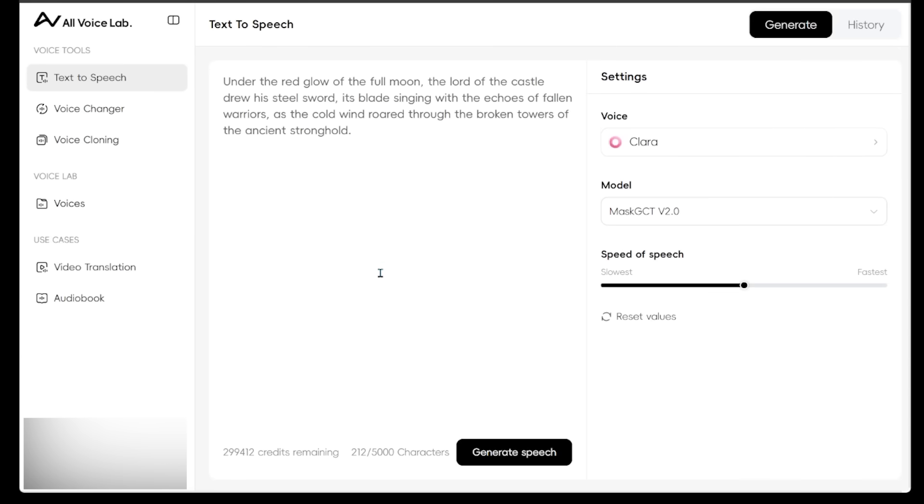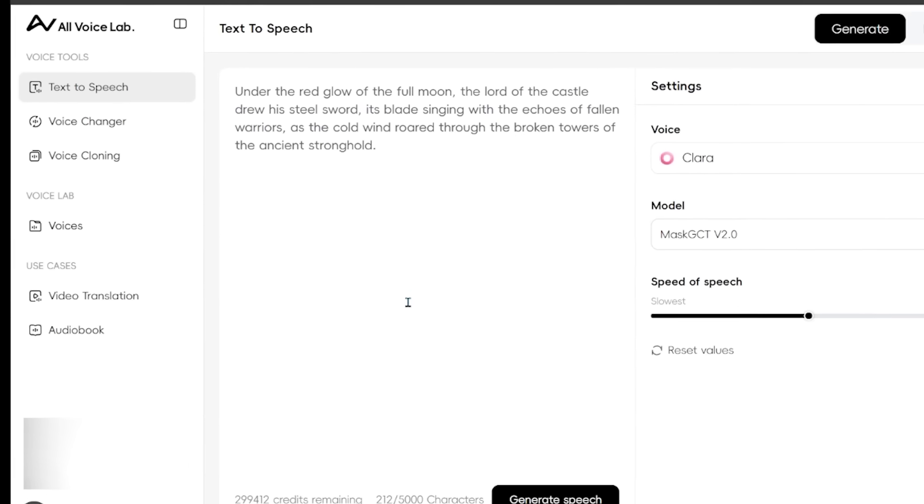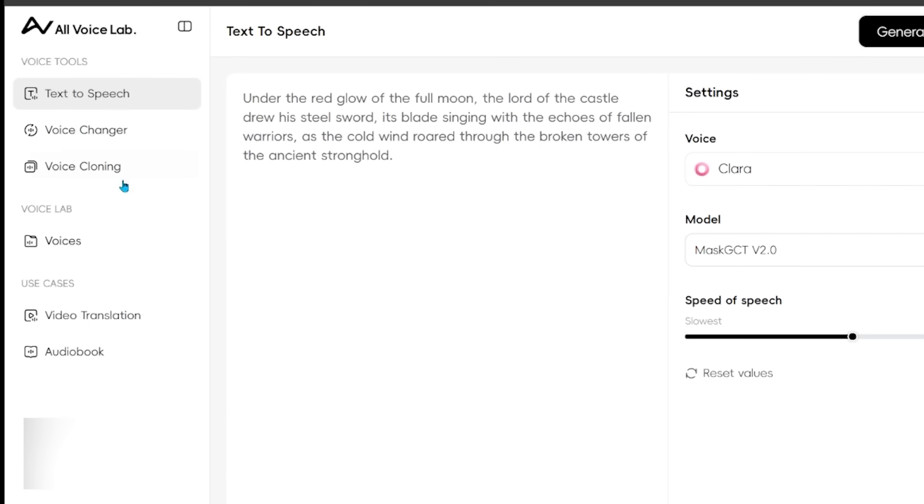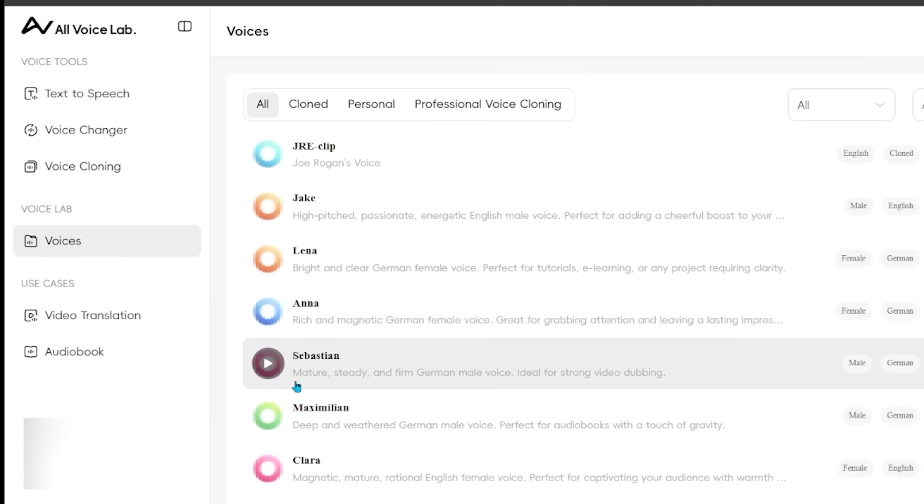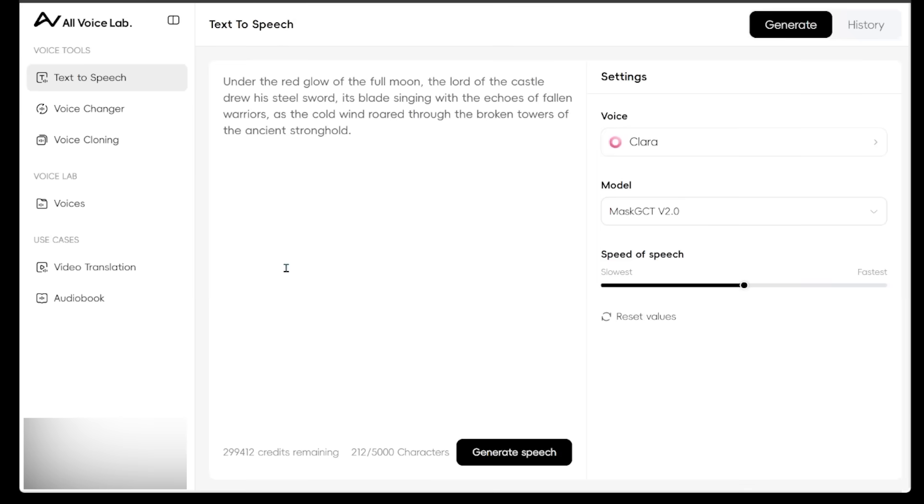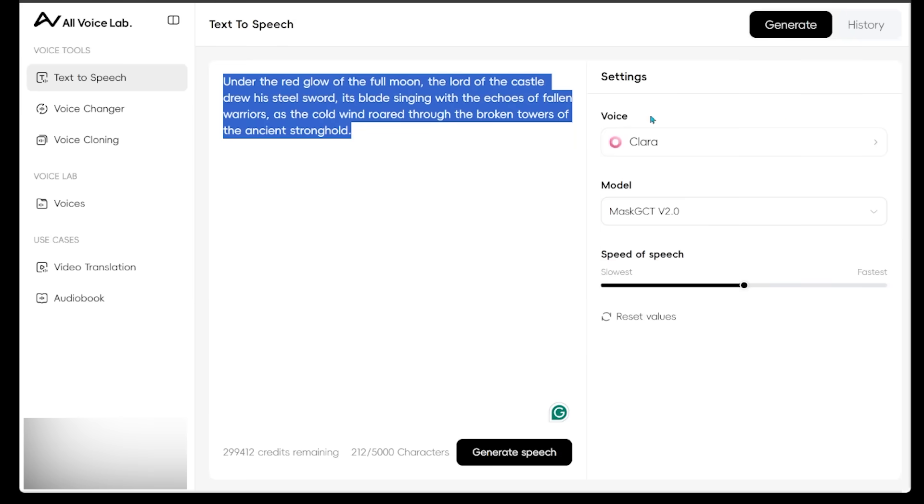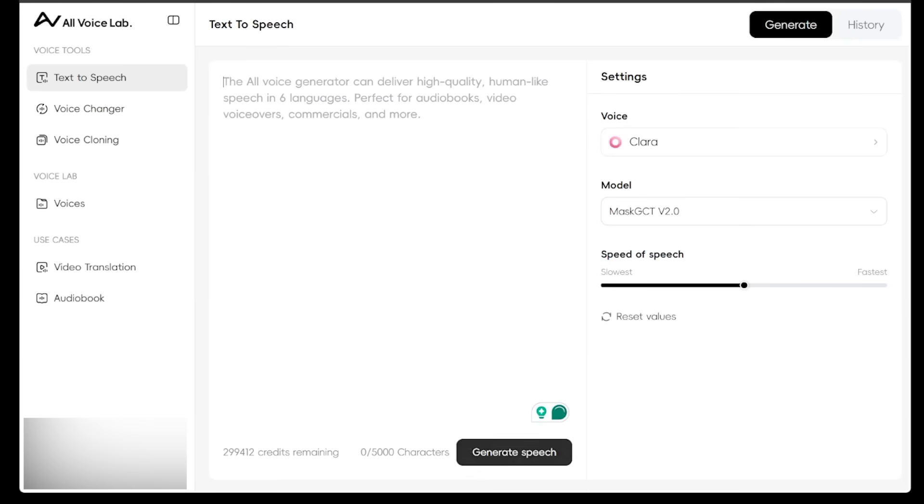Now, when everything's all uploaded, I can come on over to the left-hand side and click on voices. And I can see my voice right at the top here. So JRE clip. So let's just jump back into text-to-speech here, and we're going to go ahead and test our voice out. So let's go ahead and delete this.